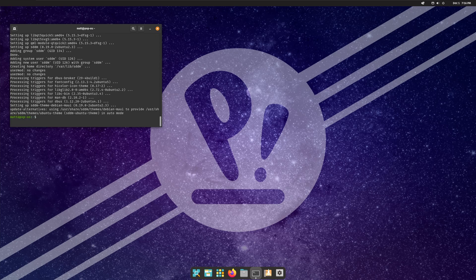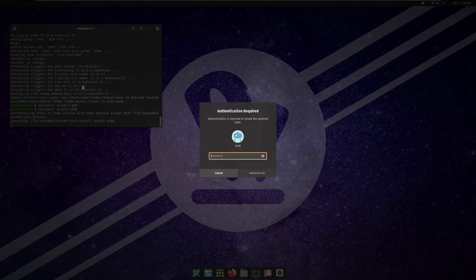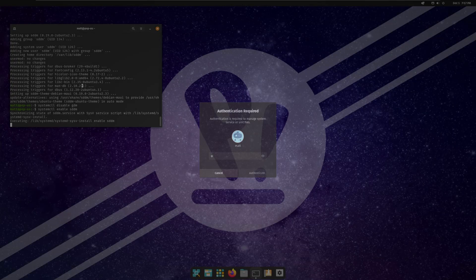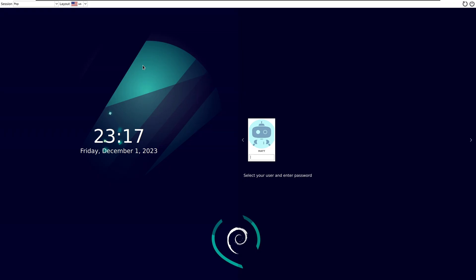Sudo apt install sddm, password, yes. Enable sddm, reboot. Okay — I did the reboot reference again, cannot be helped. This is the stuff we do to get Cosmic working. SDDM is way better than the previous thing. It de-Gnomed itself — so look, we can choose Cosmic.